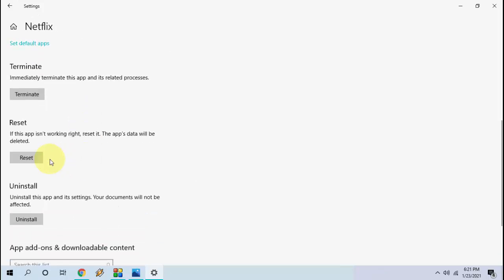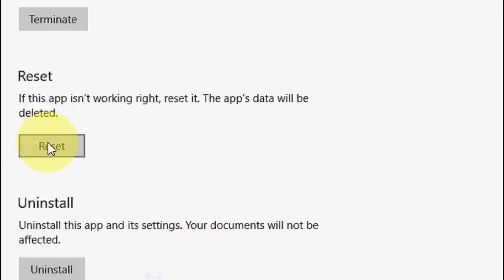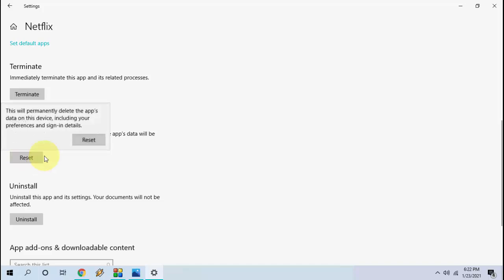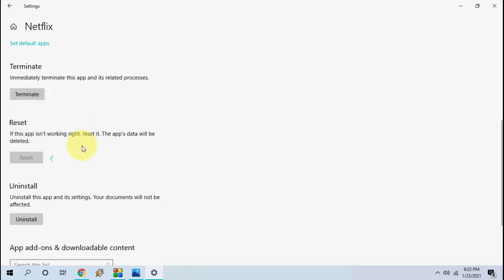And here just reset it. Just click on reset. Doing reset will need some of your sign-in options. You need to sign in once again to your Netflix. So just click on reset. This will reset the Netflix fresh copy to your PC. After this, try to sign in to your Netflix. So this is the third method. If it does not work...